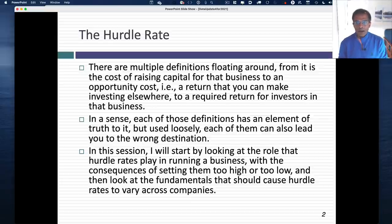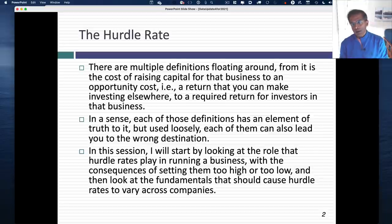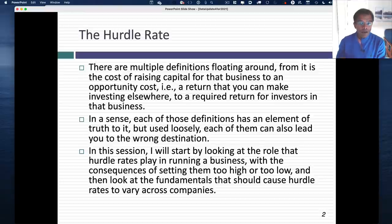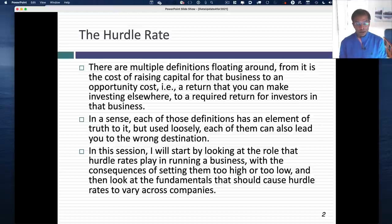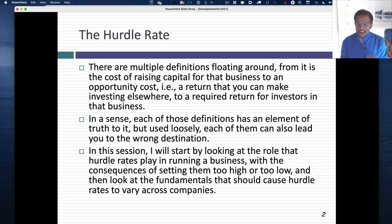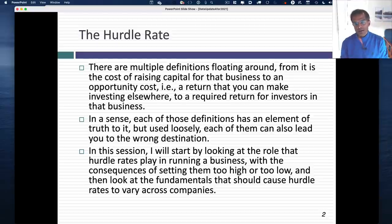There are some people who believe that a hurdle rate should reflect the cost of raising capital — if you raise capital at 9%, that becomes your hurdle rate. There are others who think of it as an opportunity cost, what you can make on an investment of equivalent risk. A third group believes it should reflect your history — if you have a history of making 20% returns, your hurdle rate should be set at 20%. There is some truth to each definition, but each one has its weaknesses. I'm going to thread the needle using all three.